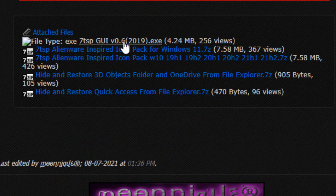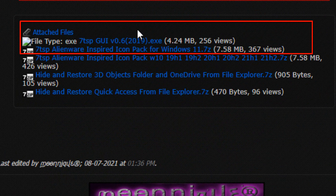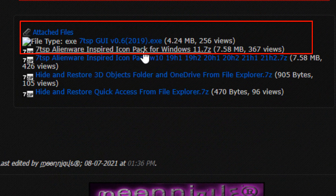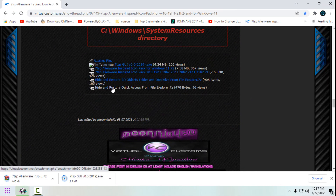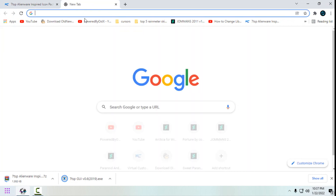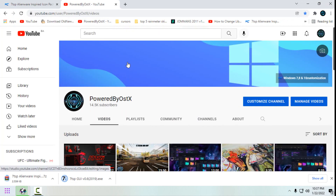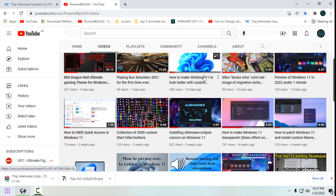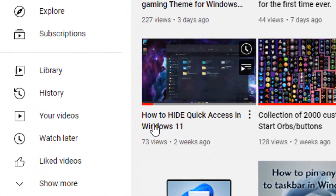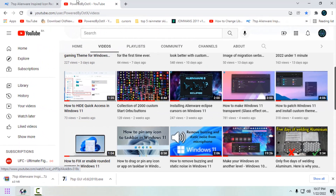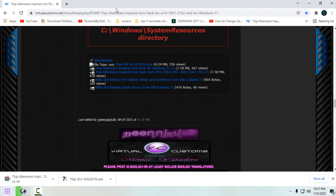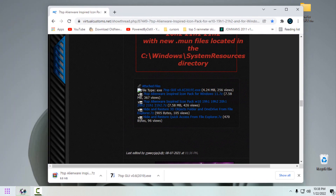First, download the 7TSP app, and then download the Alien War icon pack for Windows 11. There is also a download link for Windows 10. There is also a download link to hide and restore the quick access. You can watch my tutorial on how to hide quick access in Windows 11, but you don't need to hide quick access to apply this icon pack.